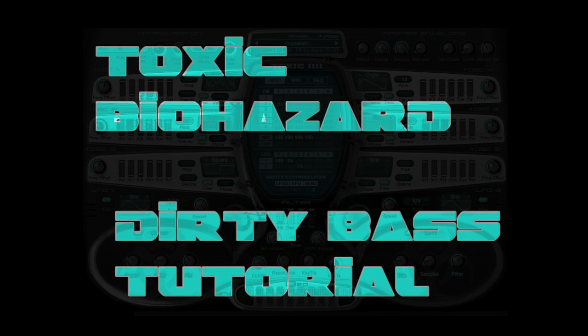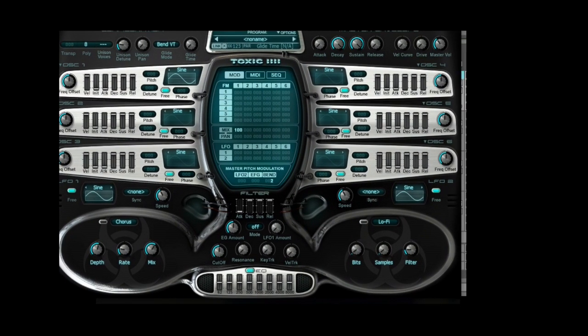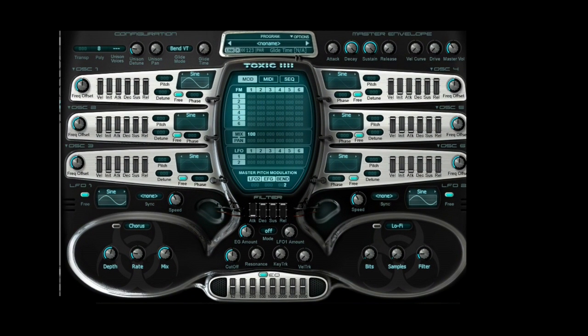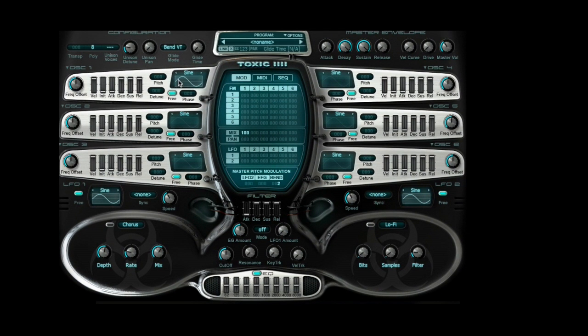I'm going to go over a few things with Toxic Biohyser here. First, we're going to set the volume of all of our oscillators. We're going to have four of them: one, two, three, and four.